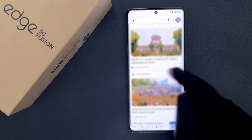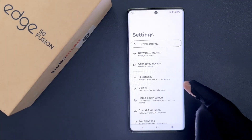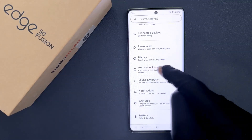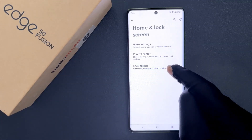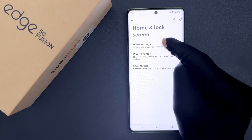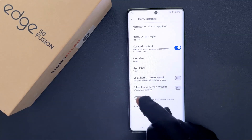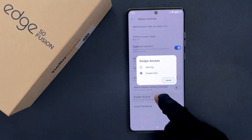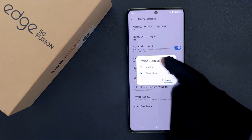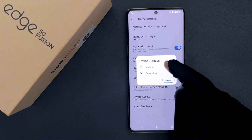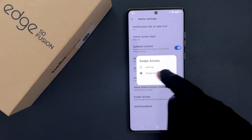To remove it, you have to open your Settings app and then scroll down to Home and Lock Screen, then tap on it, then tap on Home Settings, then scroll down to Swipe Access and tap on it. You can see a popup for Swipe Access with two options: Nothing and Google Feed.